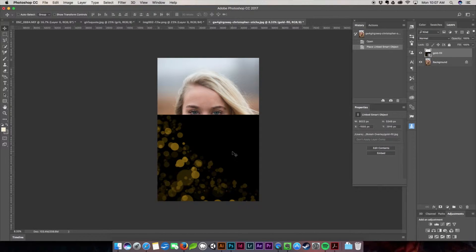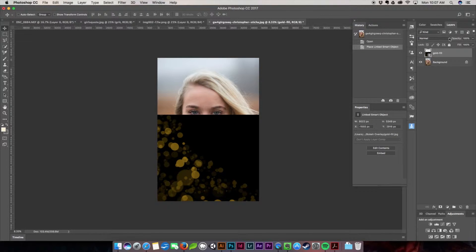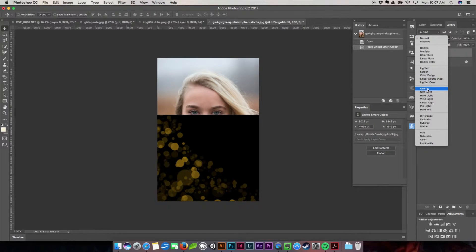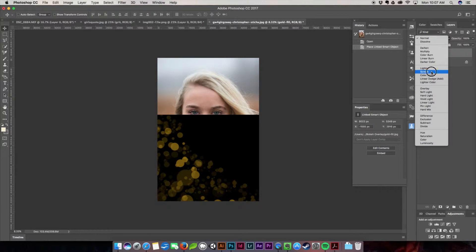As you can see right now it's just this weird black picture sitting on top of our picture right now, but the way to get rid of the black is to come down here and go to screen.